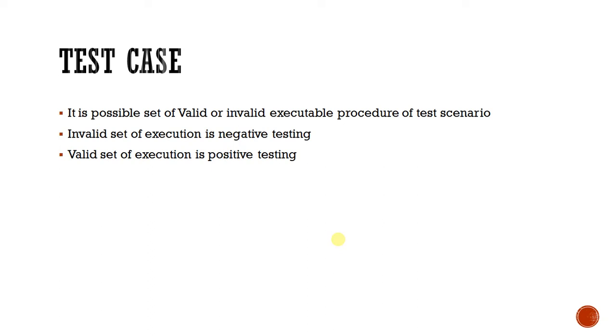So here we have two types of testing. One is negative testing and other is positive testing. If we give valid data or valid steps, then it is known as positive testing, like user entering correct username and correct password and he is able to login into the application. Next one is if we give invalid data, that is known as negative testing.